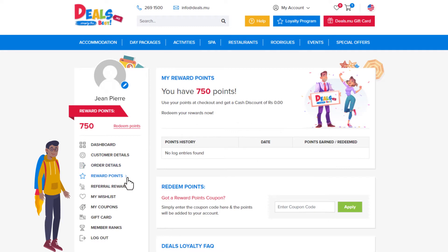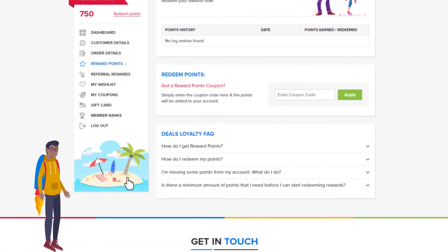All members of the Deals.MU website benefit from reward points on their bookings as well as on various actions such as sharing posts and inviting friends. In the reward points section of your account, you can check how many points you've earned and the points you've used to date. This is also where you can redeem any points coupon that you've received — simply enter the code here to add those points to your account. Find answers to the most commonly asked questions about reward points in the FAQ section at the bottom of the page.